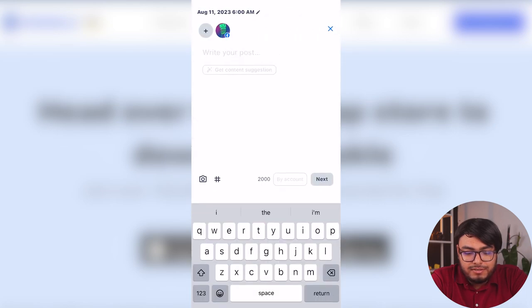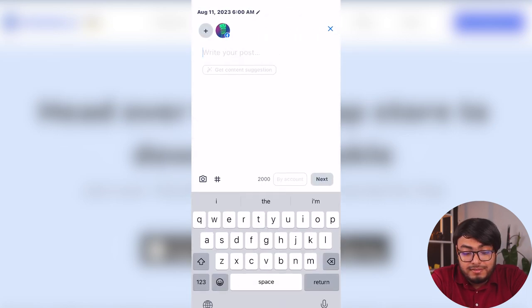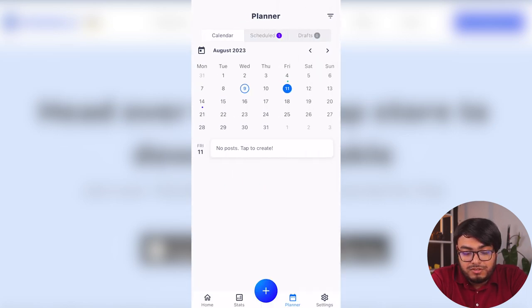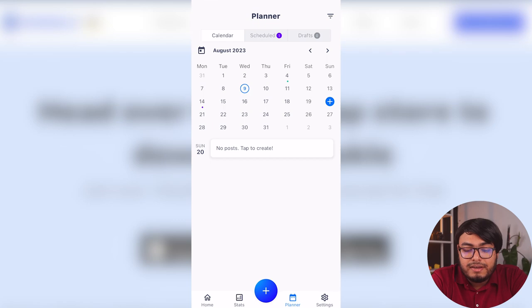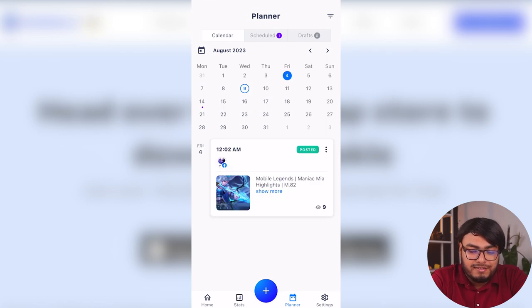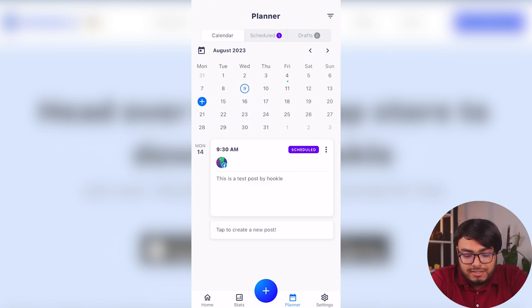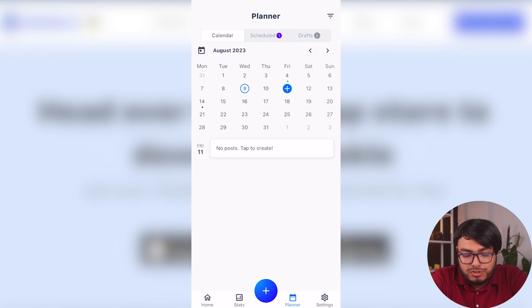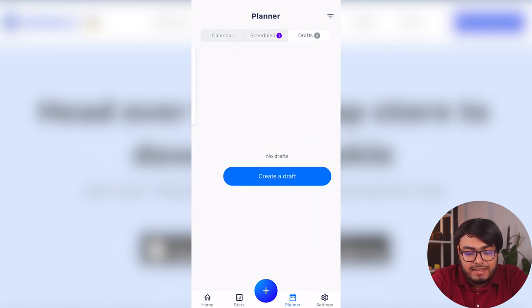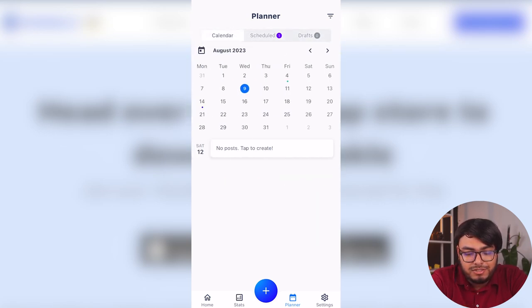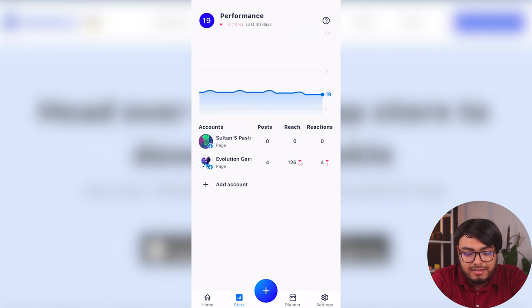And in Planner, you can go to your calendar. You can add posts directly from your calendar. You can see your calendar when you have any posts. As you can see, we have posted this. This is the current date. And we have another post scheduled. So it's pink on the calendar.